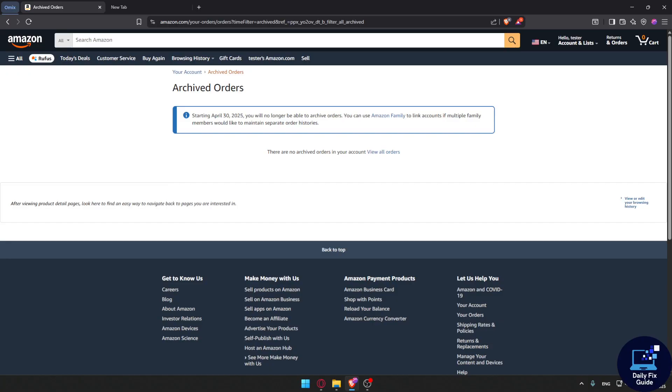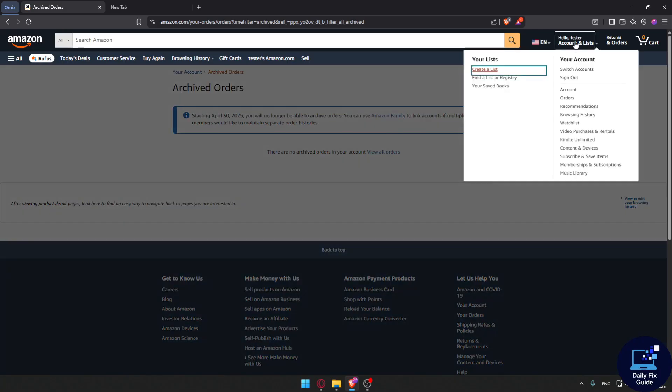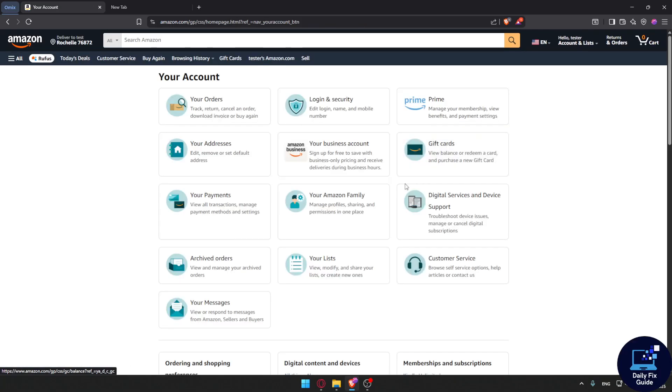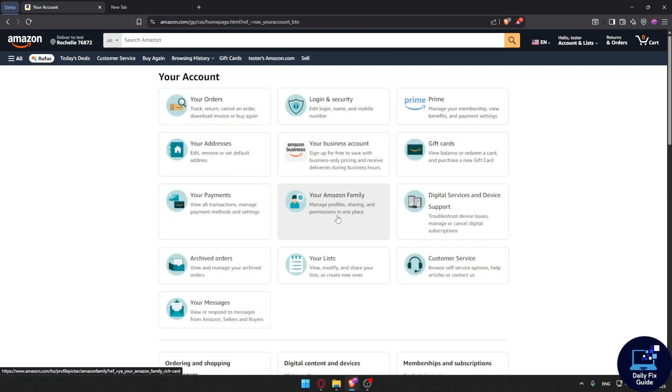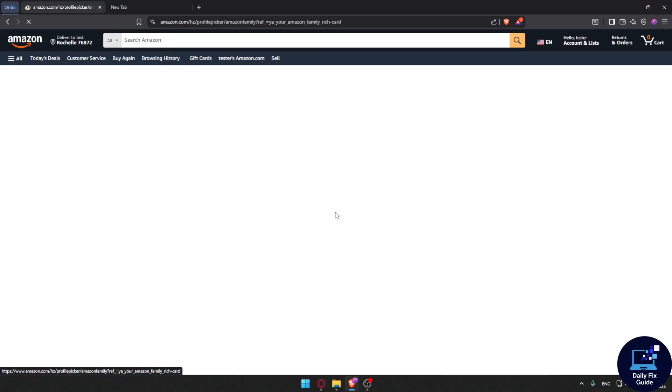The best alternative for that is simply to use the Amazon household, or as it's called in Amazon, the Amazon family. So you can go to your account and click on your Amazon family.